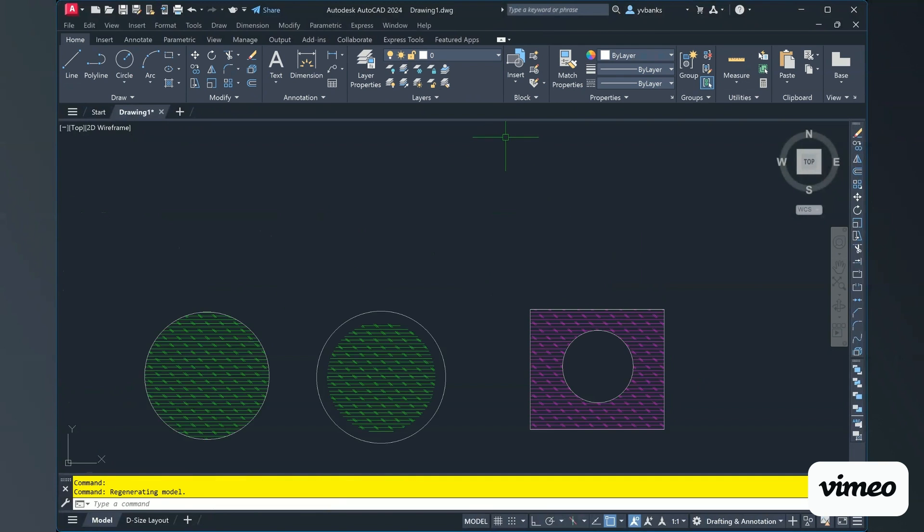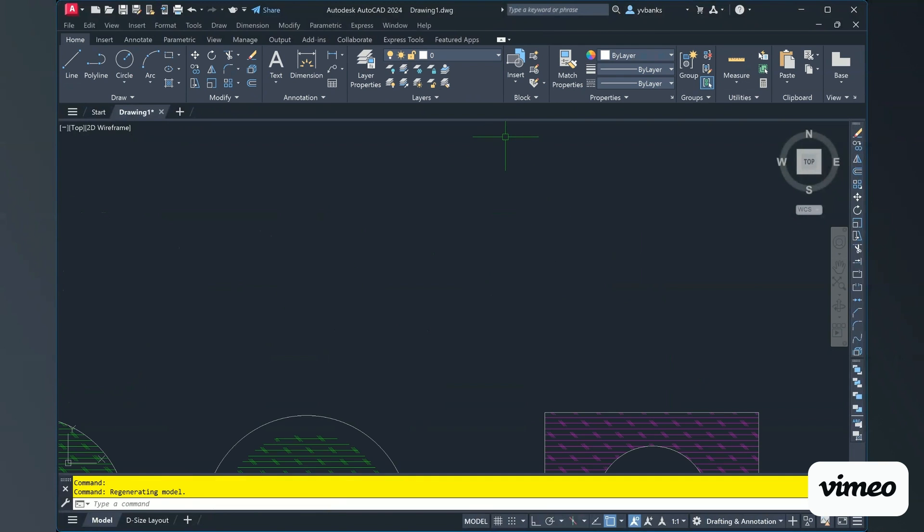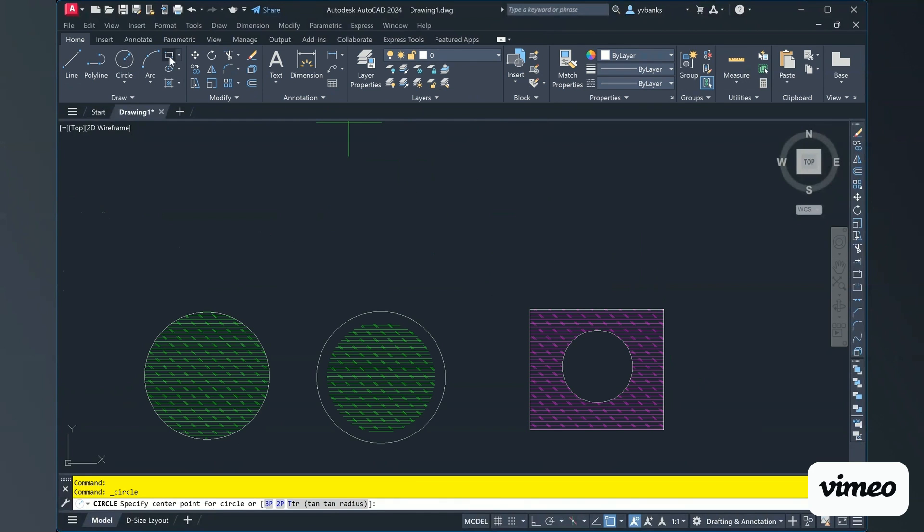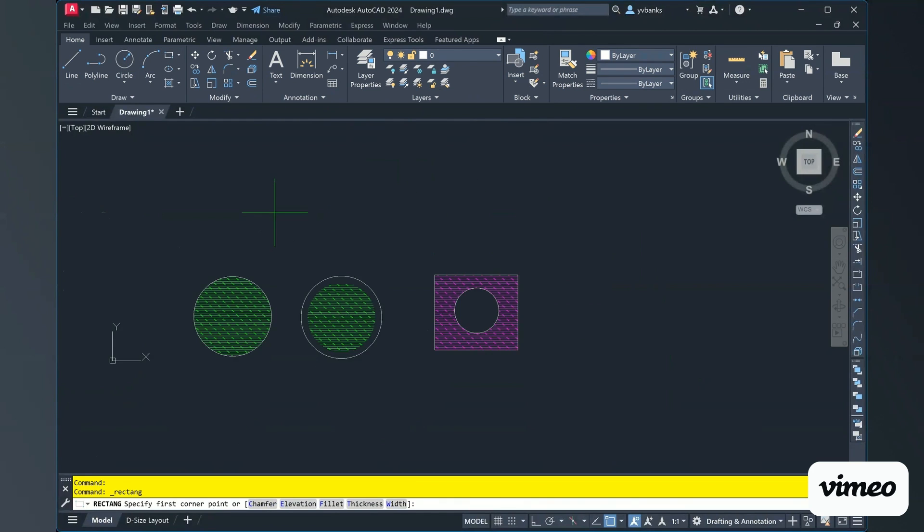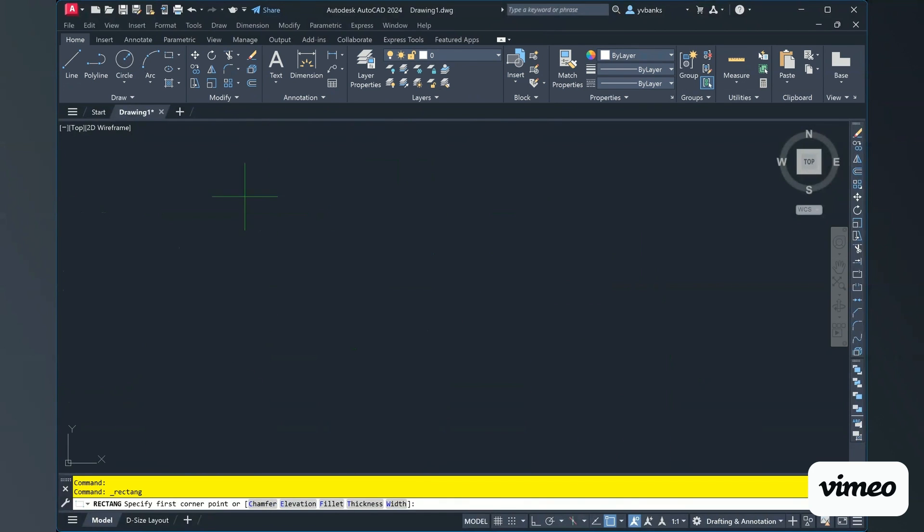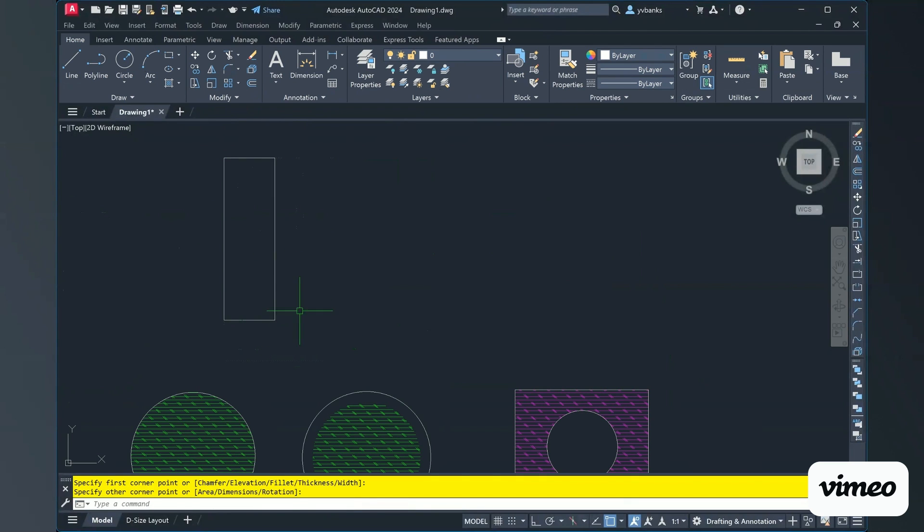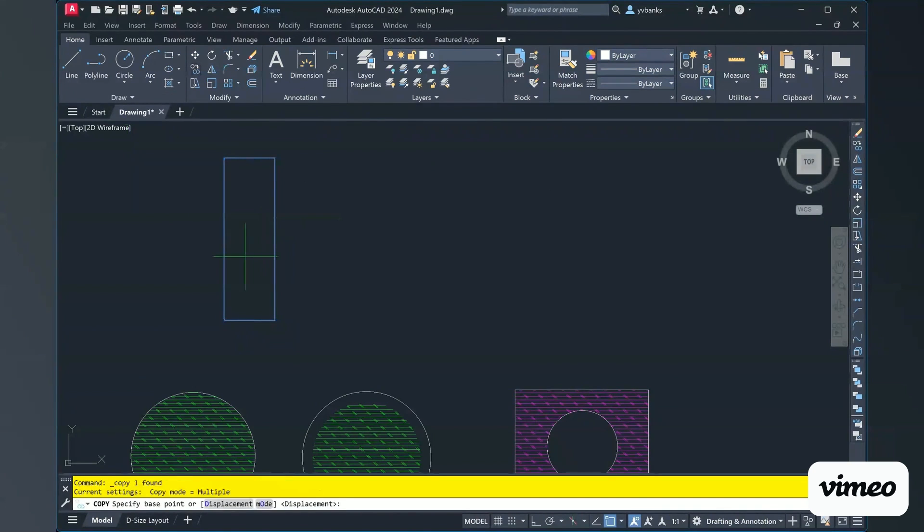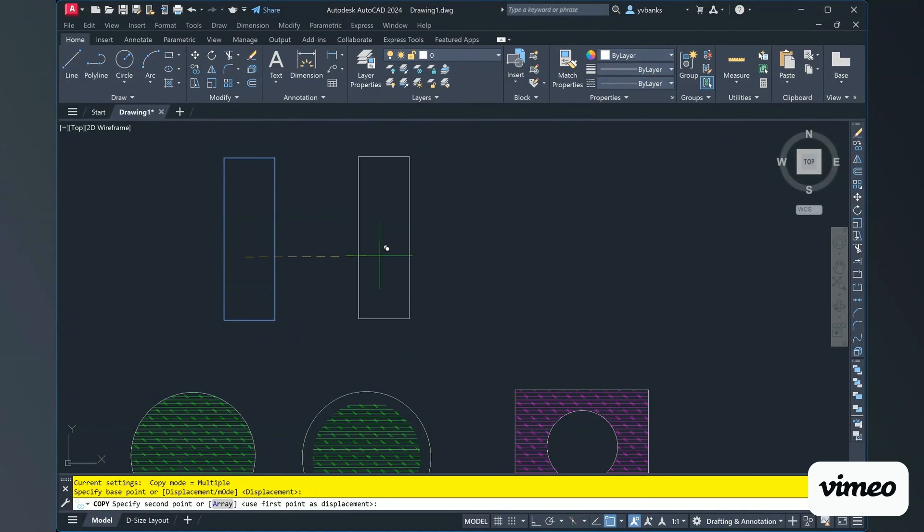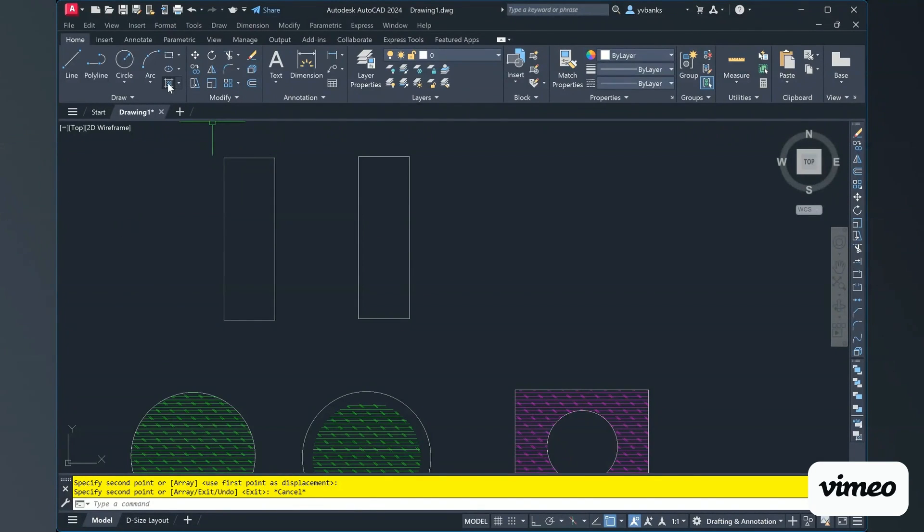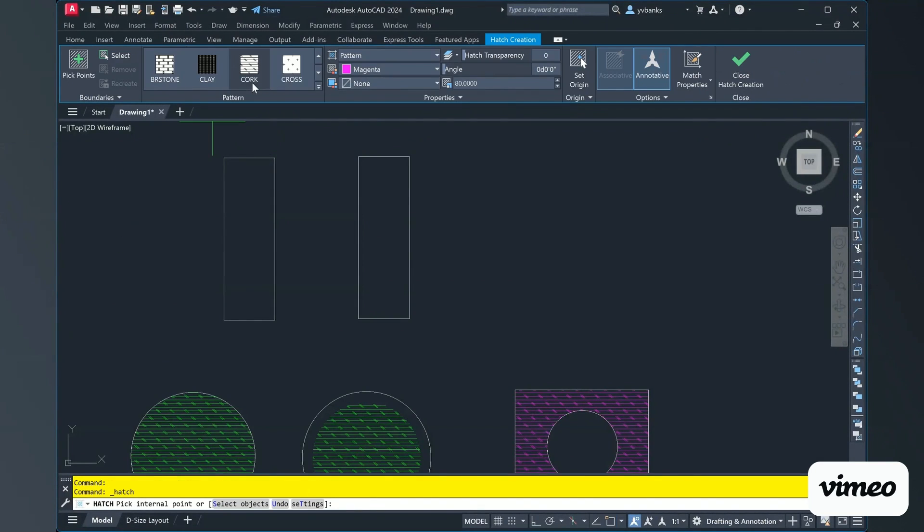One last thing that I definitely want to demonstrate here is how to match our properties. So again, I'm going to create myself two rectangles. And I can simply draw one and of course use our wonderful copy command. And now I have two copied rectangles.